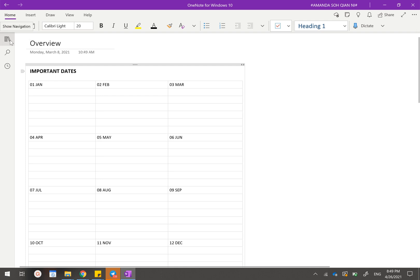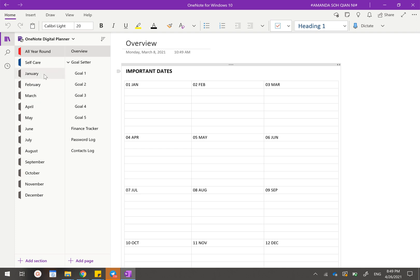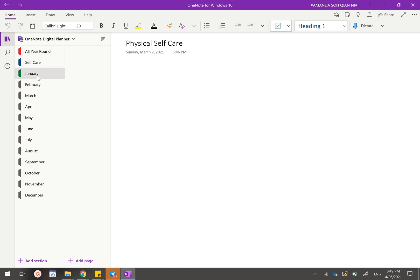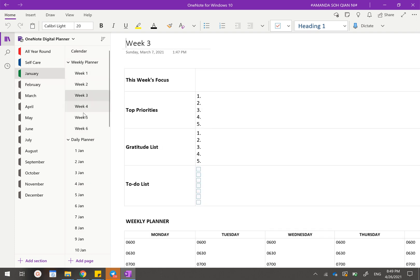In order to check that you have received the correct planner, you can just open up this tab and you should be able to see that this is called the OneNote digital planner. Currently, even though all these sections may not have the correct colors reflected, this is because OneNote is still syncing in the background, but you can just click directly on them to check that you have received the correct planner.